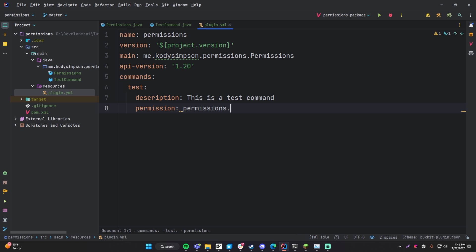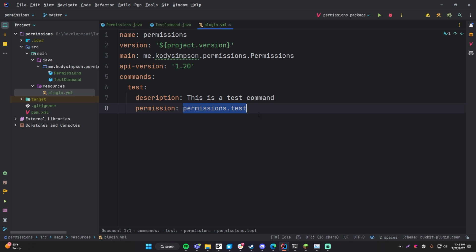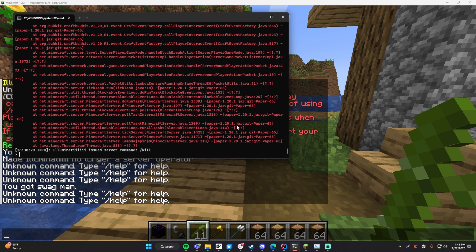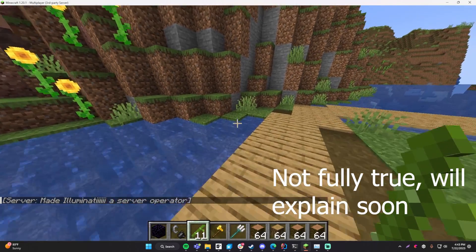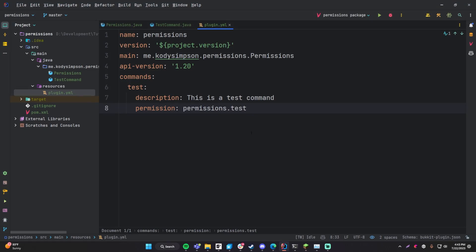In this case my plugin is called 'permission' so I'll call it permissions.test. With this addition, anyone who runs the test command must have the permissions node permissions.test. They can get this node either from a permissions plugin or by being opped on the server — being opped means you have every permission. So I'll do 'op illuminati' and now I can run any command regardless of permissions.